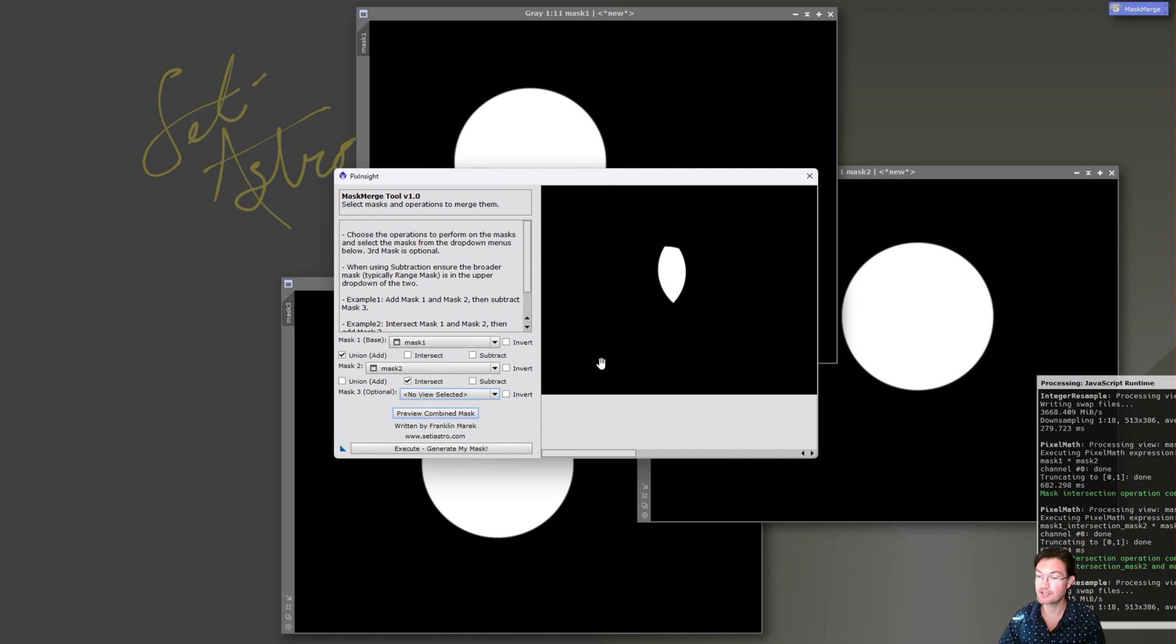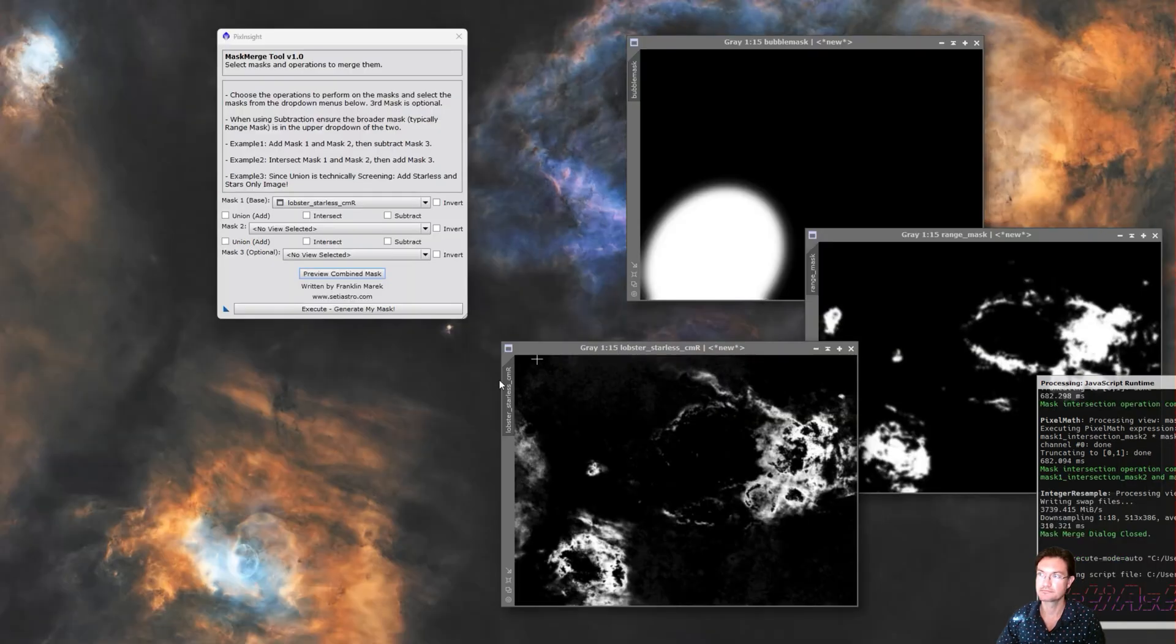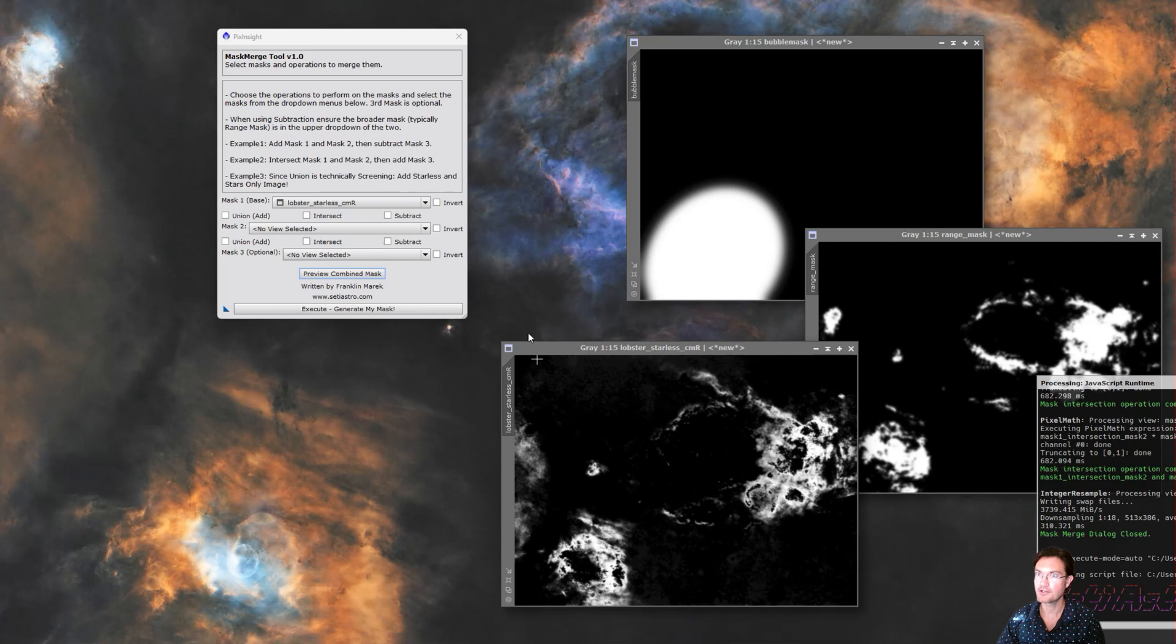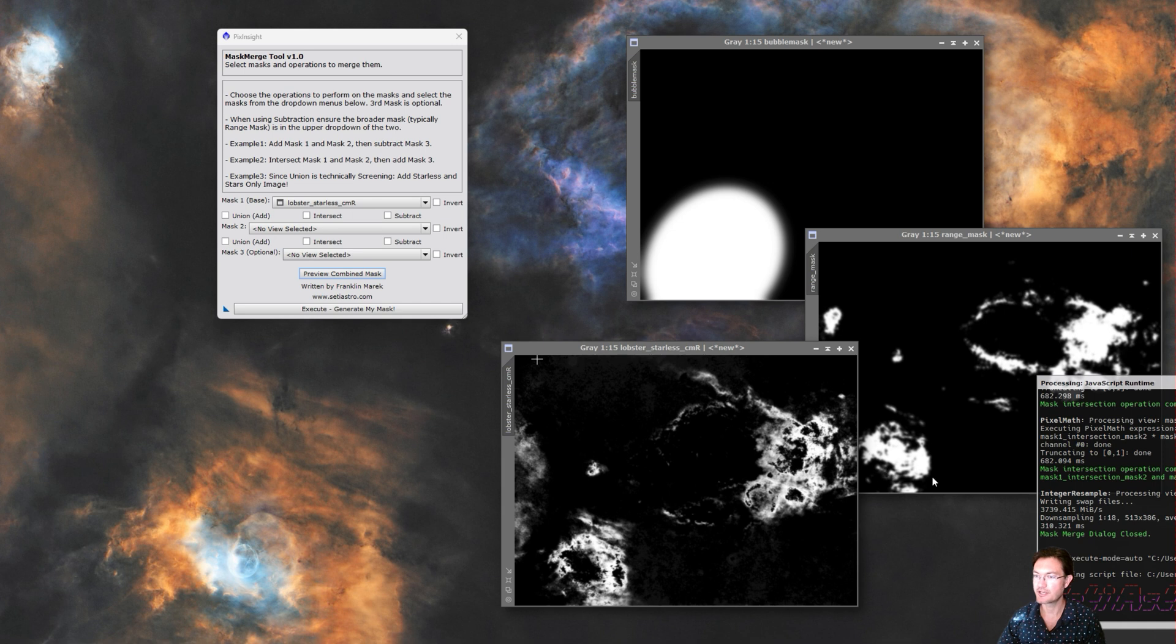All right, let's jump back into that real world example. Okay, here in our real world example, we wanted to just isolate those reds down by the bubble. So we made a game script to kind of just isolate that.